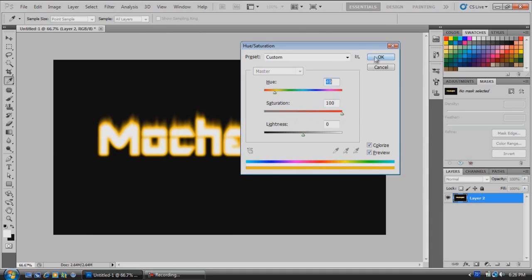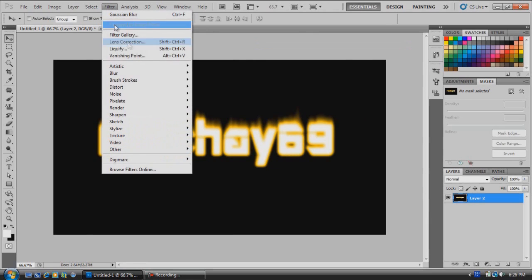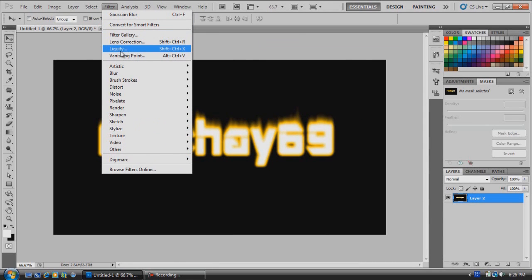Just choose which color you want, click OK. Now we're going to come up here to Filter and go to Liquefy.